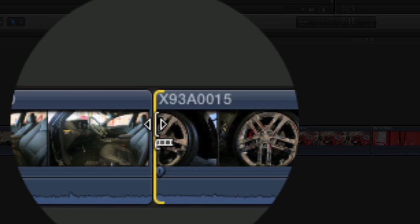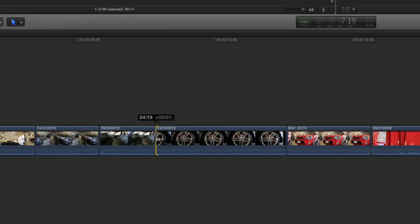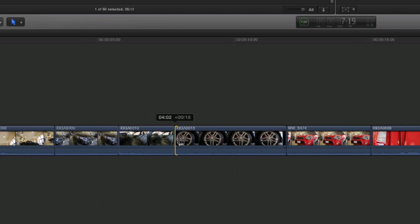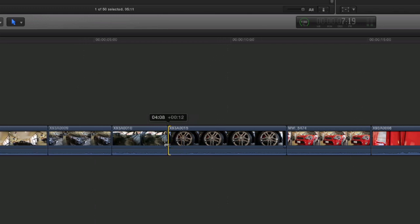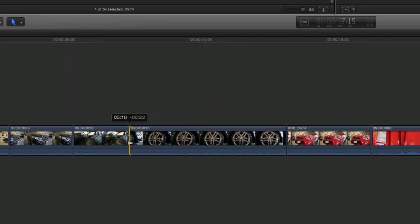And you can actually see it once you click. Once you start to drag, you see it's basically clipping off the beginning of this clip or making it longer.